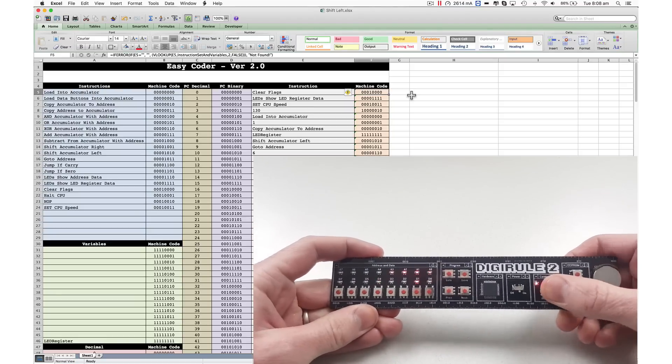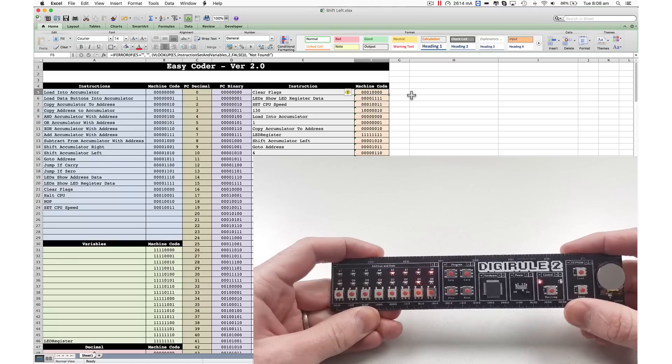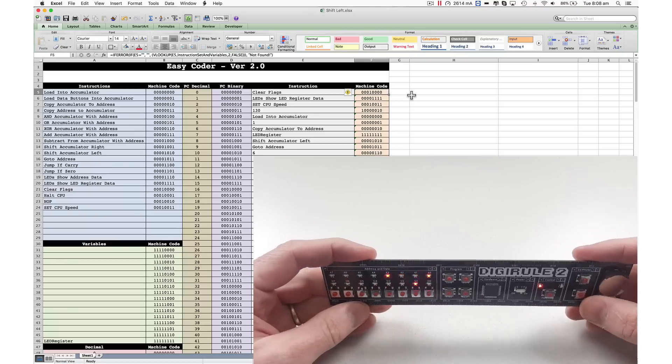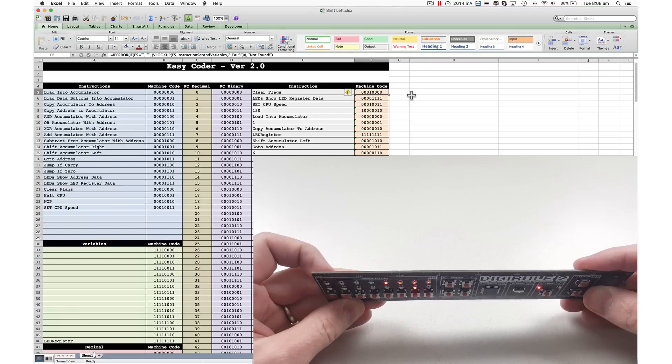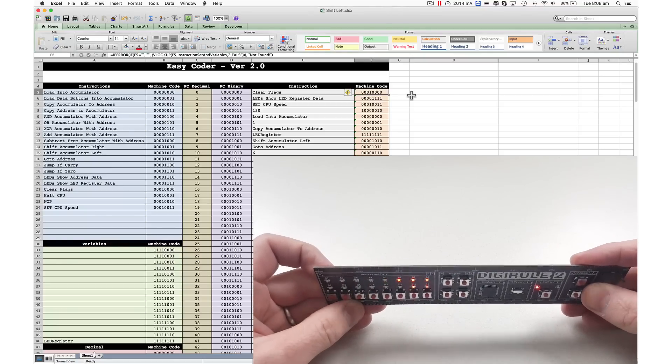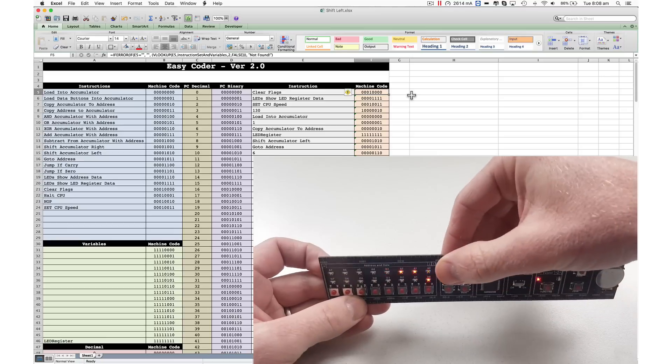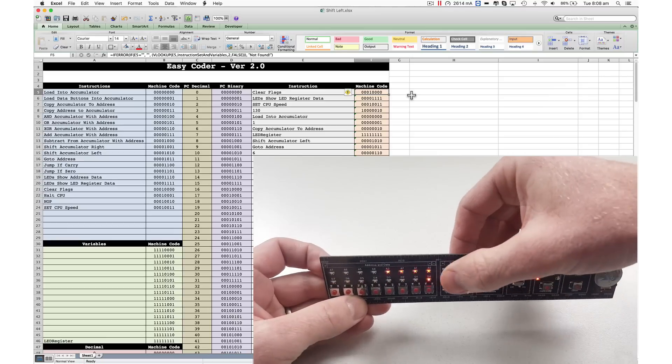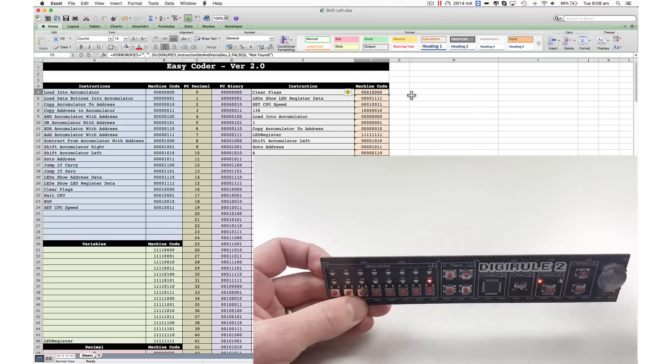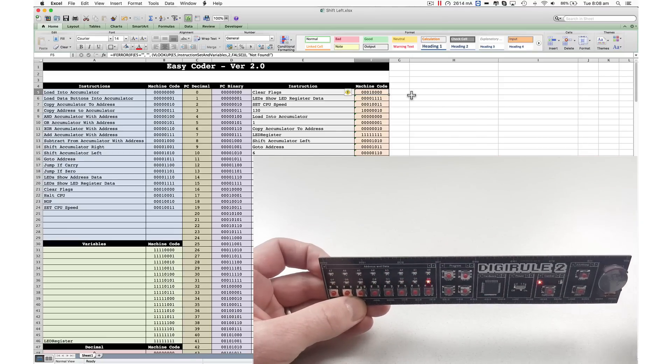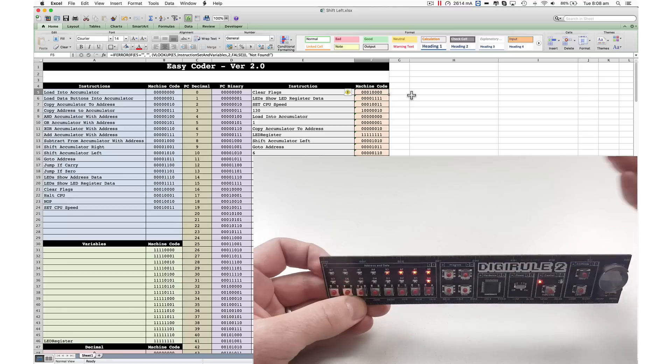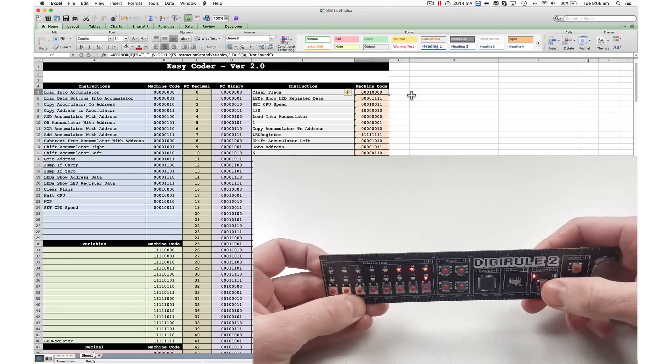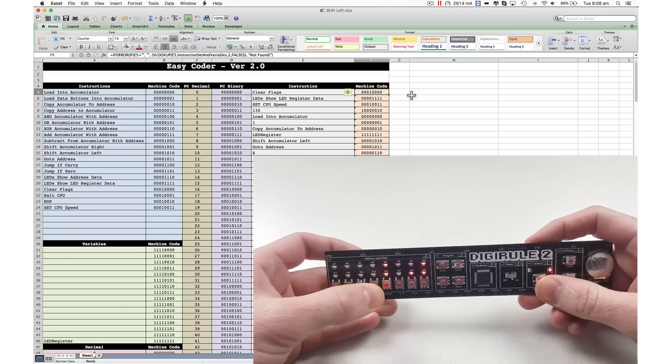Let's now run the code, and then you can see. I'll try and make it a bit darker. All it's doing is constantly shifting that LED left, and I can press this button while it's running to turn off the address bus LEDs. There we go. Let's stop that.